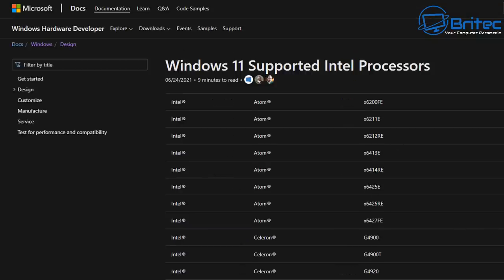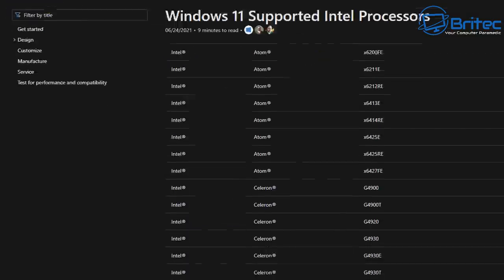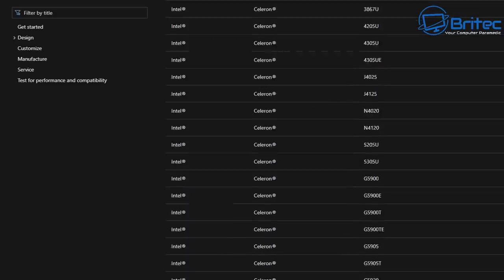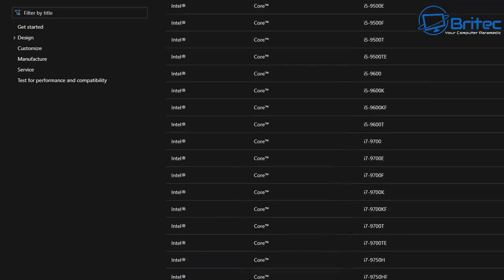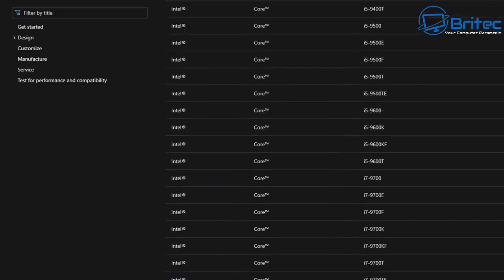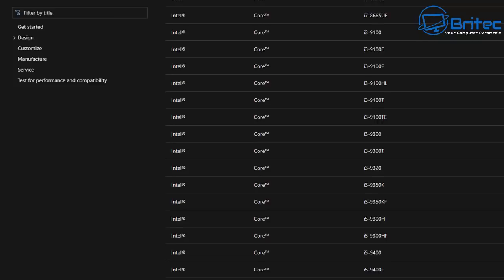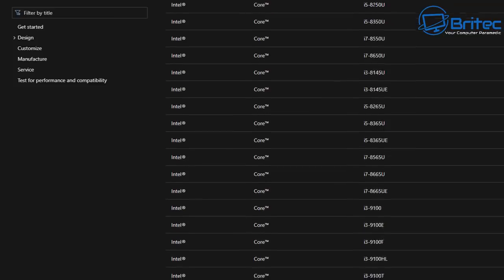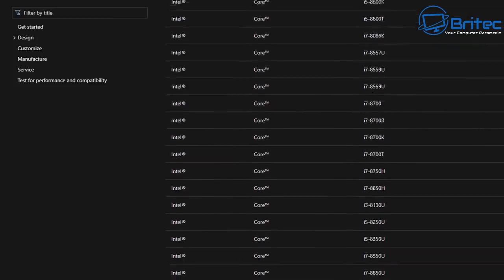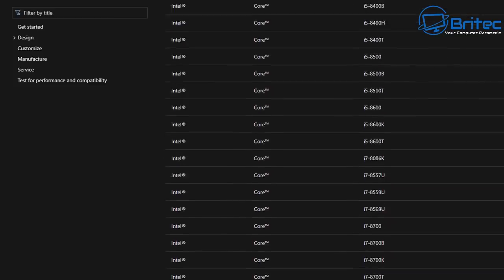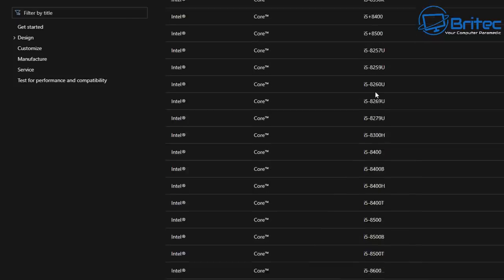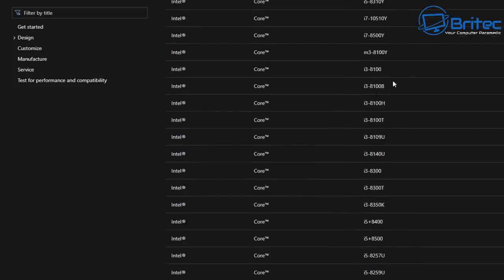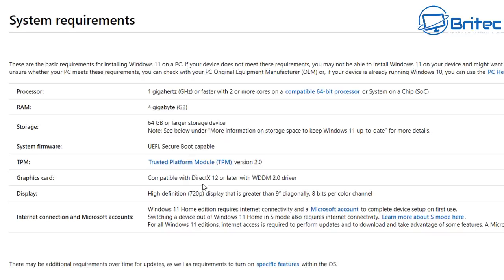There's also a supported list for Intel processors here. I know quite a few people are concerned about their processors not being listed. If it's not listed as of yet, it will not be compatible with Windows 11. You can see it only goes up to eighth generation Intel processors. Anything older than this will not be compatible with Windows 11 as of yet.